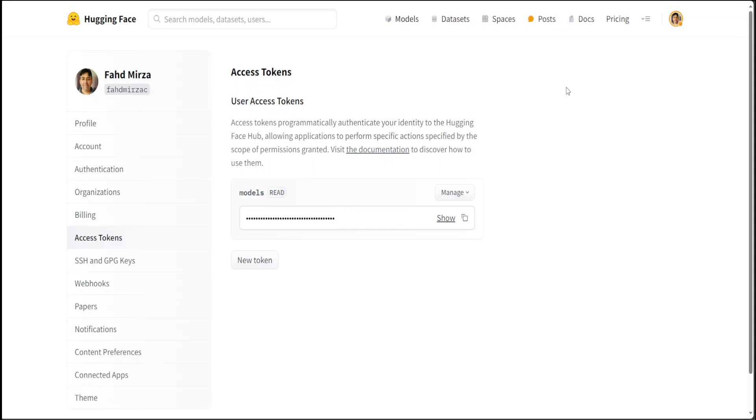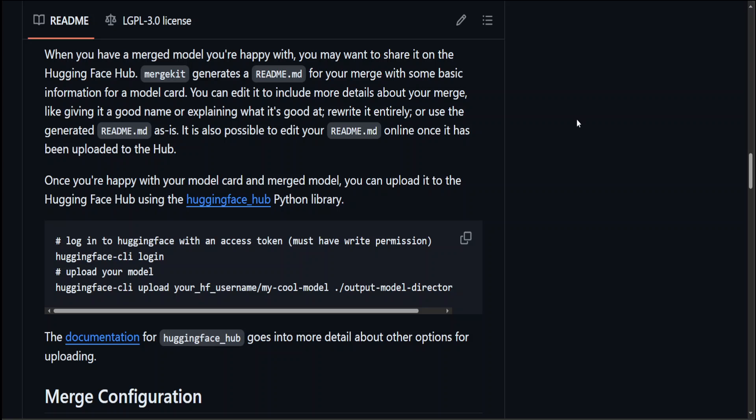And then go back to your terminal in Python, and then there you need to run these commands. First, just type huggingface-cli login. It will ask for your token. Just give it the token which you just created.